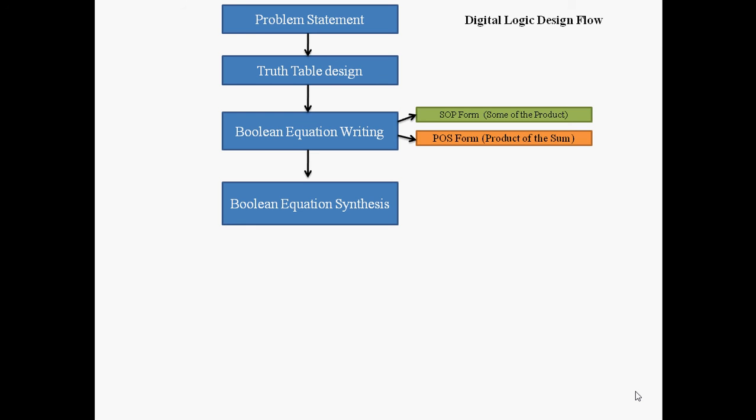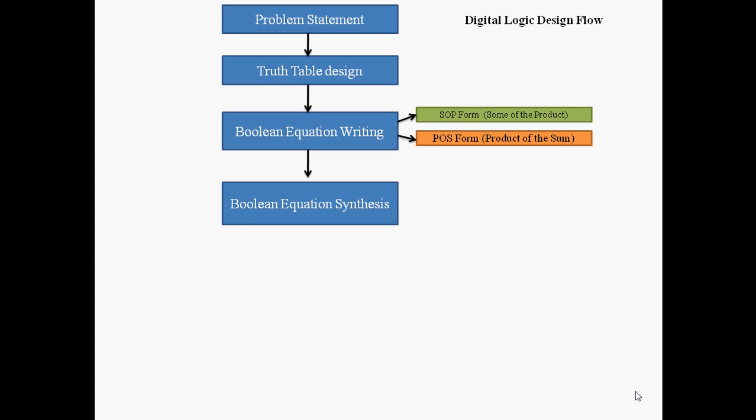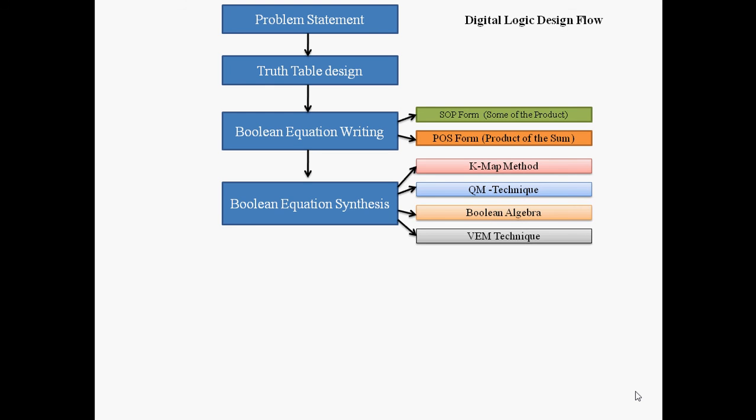To overcome that, we need to synthesize the Boolean equation. We have four techniques: first is K-map or Karnaugh map method, another is Quinn-McCluskey technique, Boolean algebra, and VAM technique. VAM is Variable Entered Map technique.